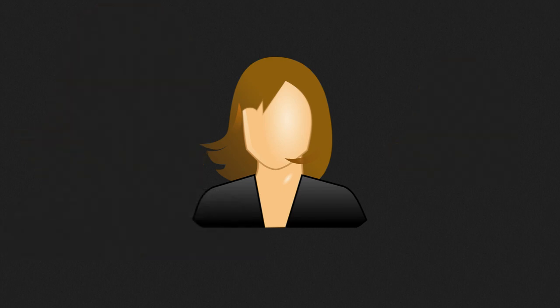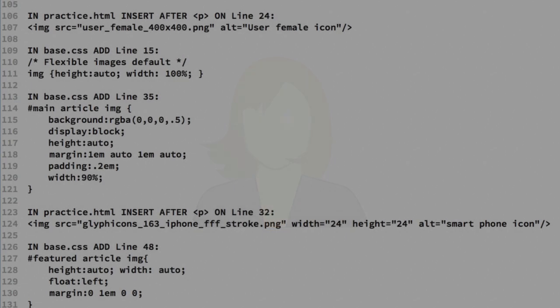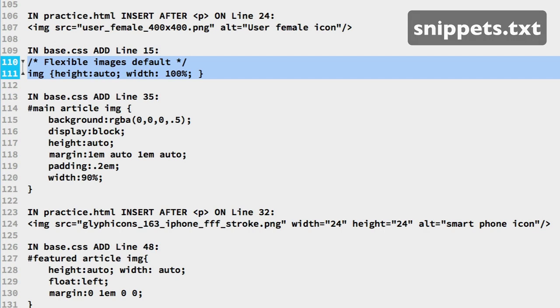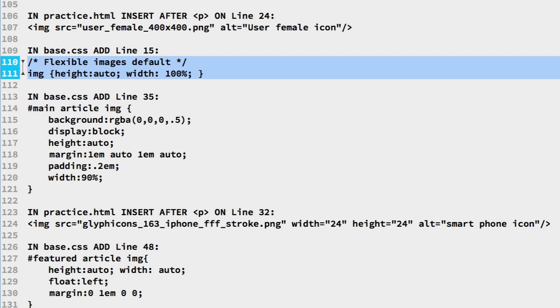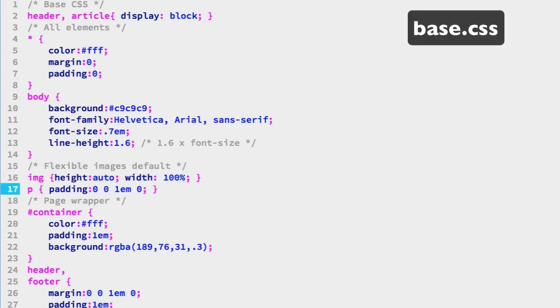We will make our base CSS use the flexible image scaling approach. Then we adjust that for different layout needs. In the snippets files on lines 110 and 111, we have the CSS for flexible image scaling. The height is auto, and the width is typically 100%. Then insert that in the base CSS file on line 15. Save.